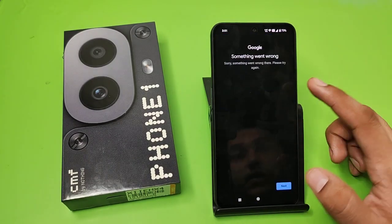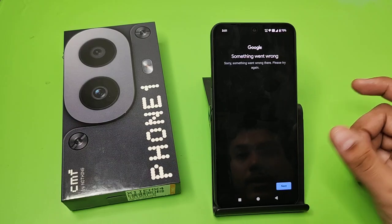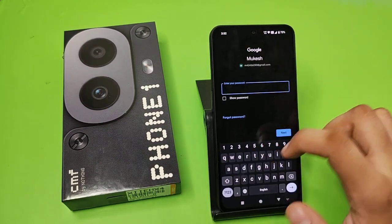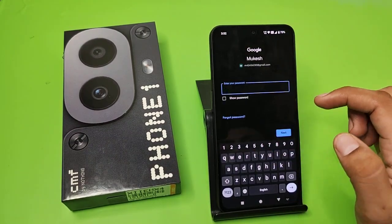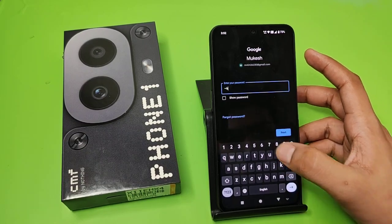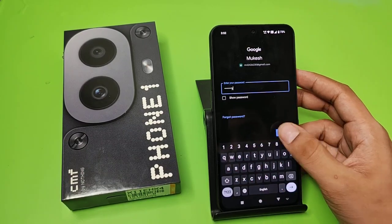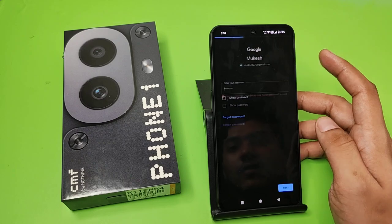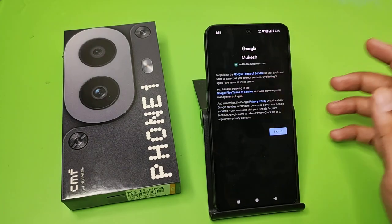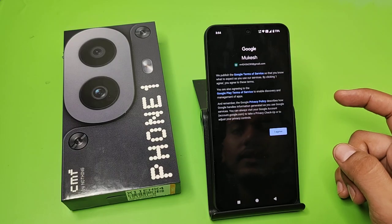Then you have to press on 'Next,' and then you have to enter your password. Enter the password like this and then press on 'Next.'